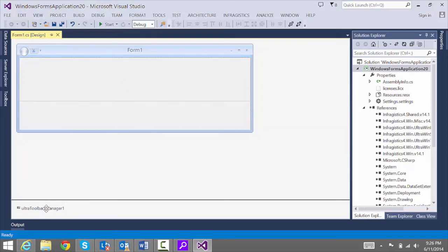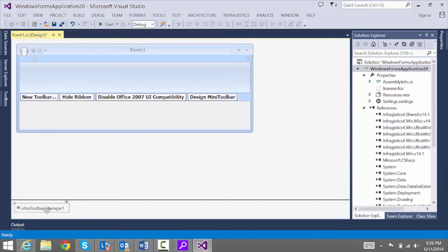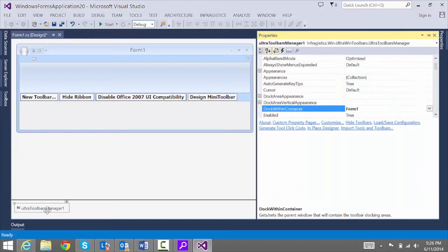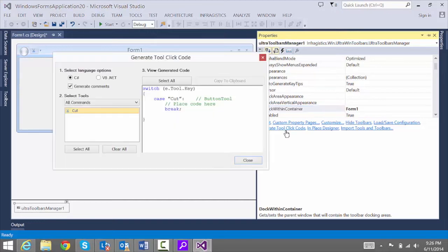Click on the Ultra Toolbars Manager. Open up the Properties. And at the bottom right, you'll notice Generate Tool Click Code. Let's click that.